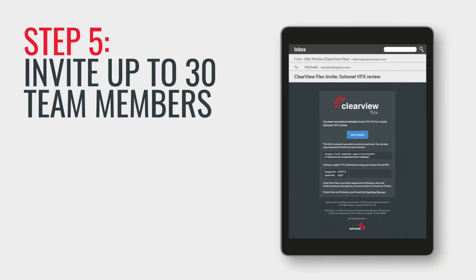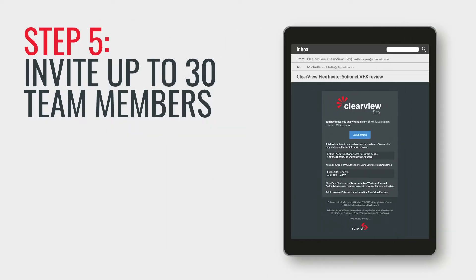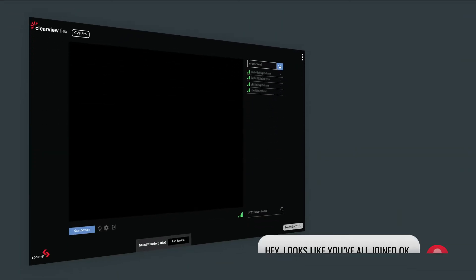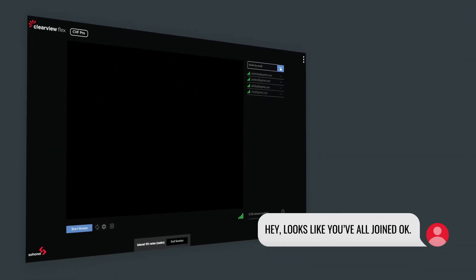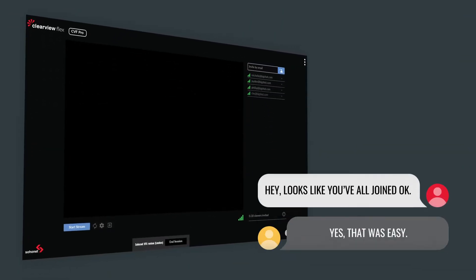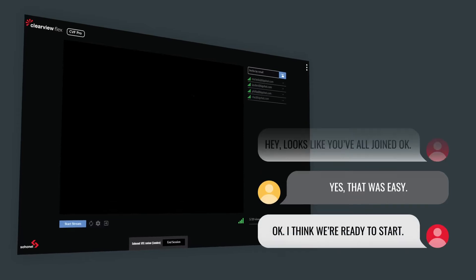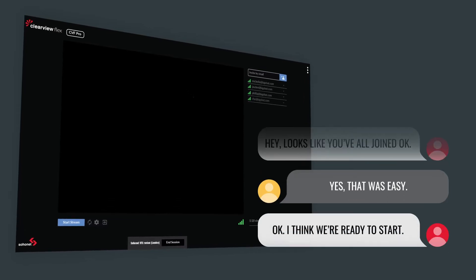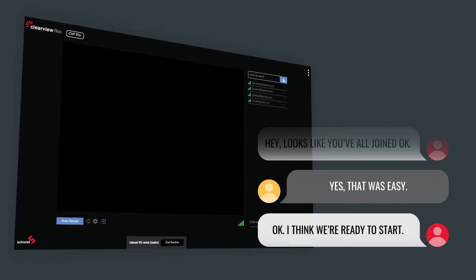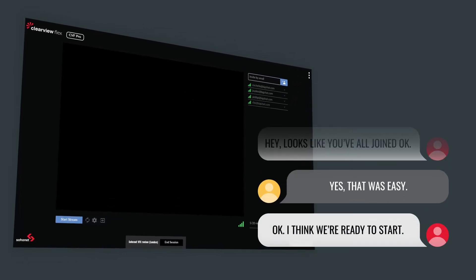So… Step 5. Invite up to 30 team members. They'll all receive an email with a one-time entry link. Because Clearview Flex works on any device, viewers can join and view a stream from their tablet, phone, PC, Mac or Apple TV via our free app across a basic internet connection.